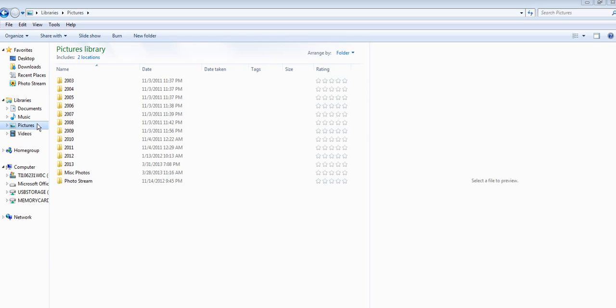This is a good system to start now and going forward when you add new photos from your digital camera or your phone. You can then go back and organize the photos on your hard drive when you have time.